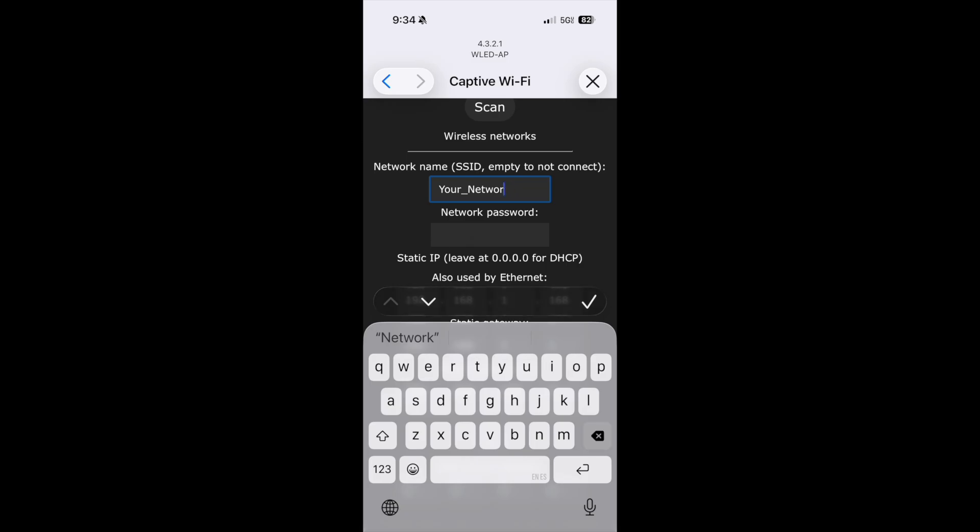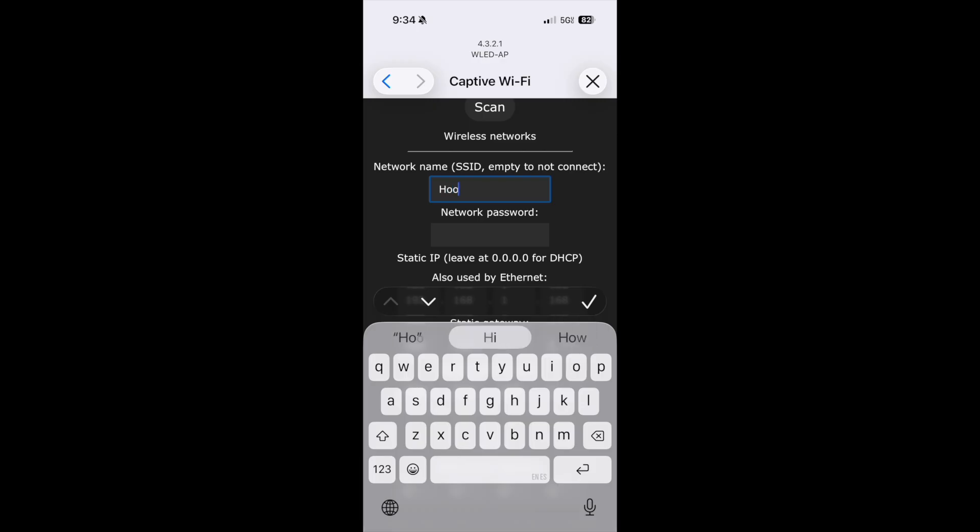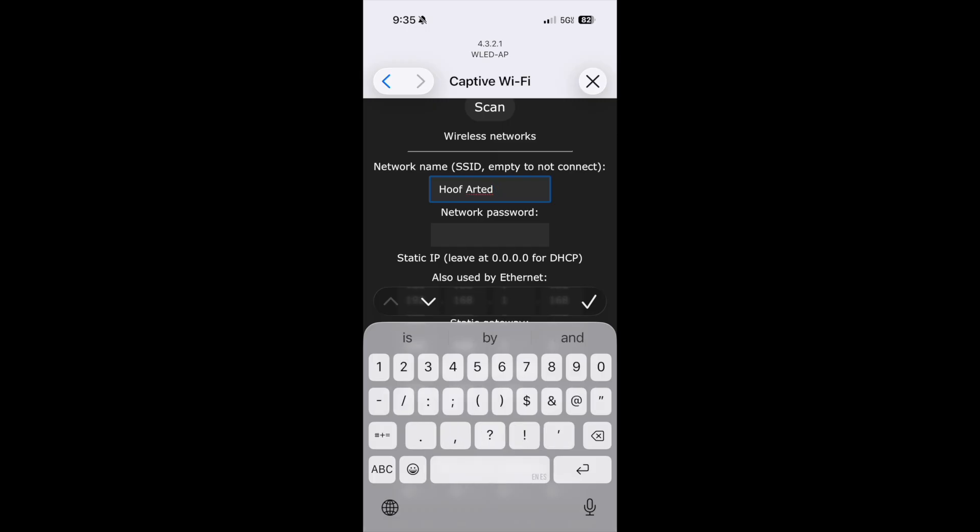So this is what you connect to the internet, this is what you connect your computers to. Mine happens to be Hoof Arted 5G, yes I know quite funny. So I'm going to go ahead and type that in.